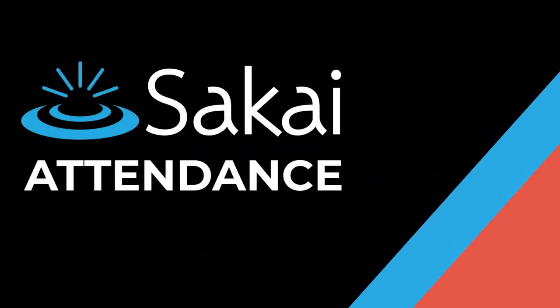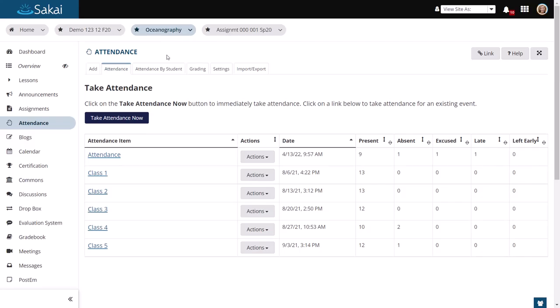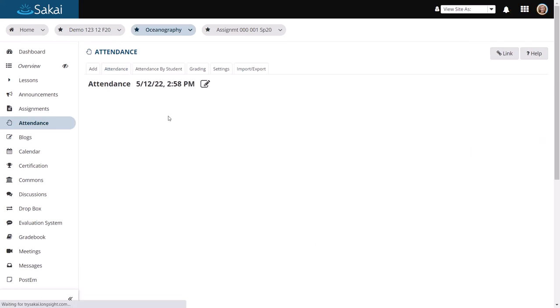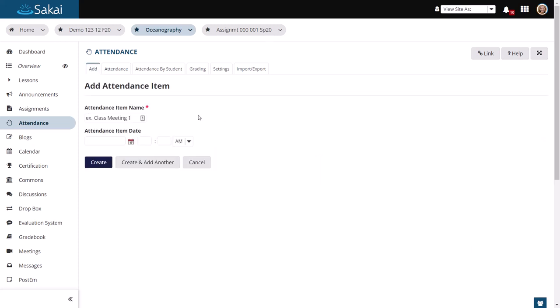This video provides a brief overview of the Sakai attendance tool. The attendance tool makes keeping track of class attendance a snap. With attendance, you can choose to use the take attendance now option to create an attendance item for a given day, or you can add class meetings on specific dates if you wanted to create them individually.